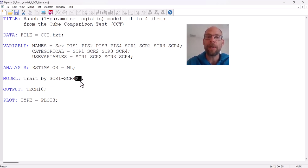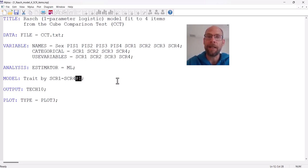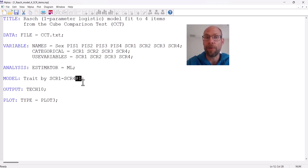Removing the @1 statement would give you a two-parameter logistic model, or Birnbaum model. In that case, the slopes would be freely estimated as independent model parameters and the ICCs could differ between items — not just in location but also in slope. So the difference in M+ specification between a Rasch model and a two-parameter logistic model is simply the presence or absence of the @1 statement: including @1 gives a one-parameter logistic model, leaving it out gives a two-parameter logistic model.